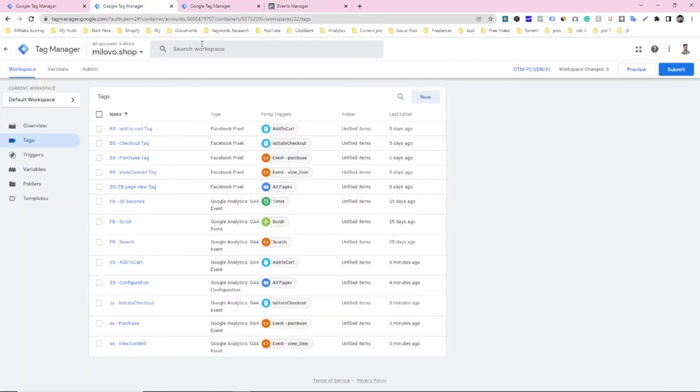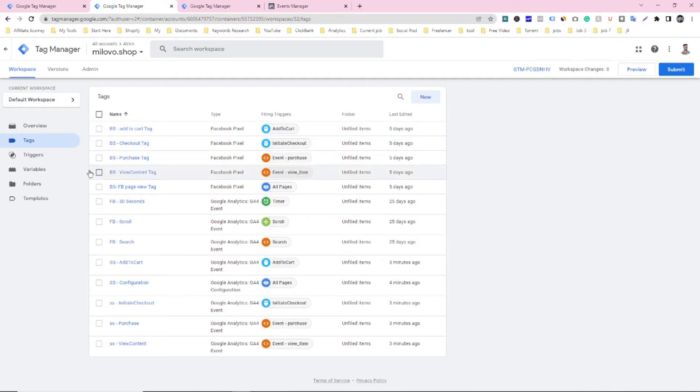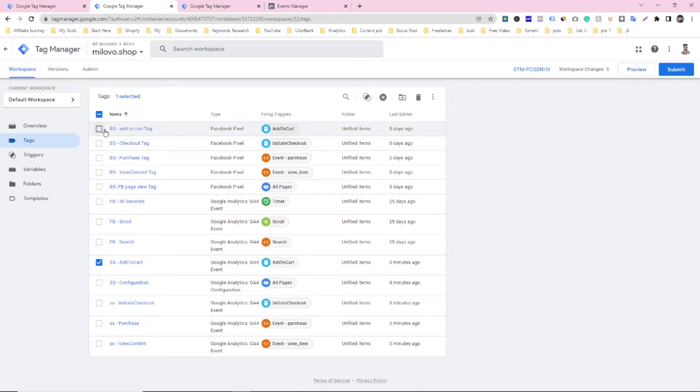So this is my Google Tag Manager web container and I have made all the tags for tracking. You can see here are two different tags for each event. This one and this one.